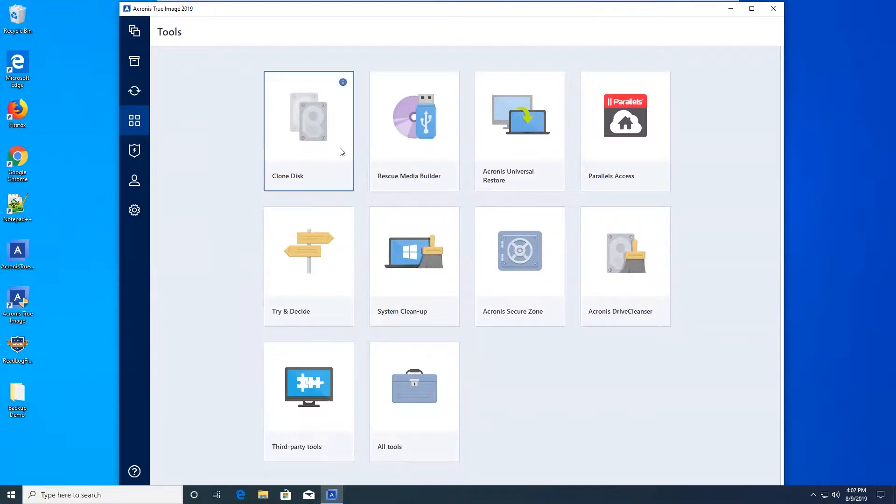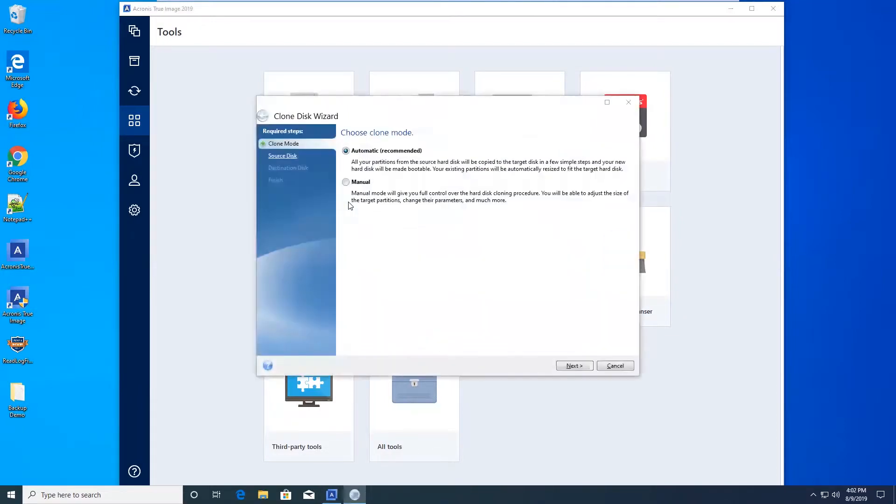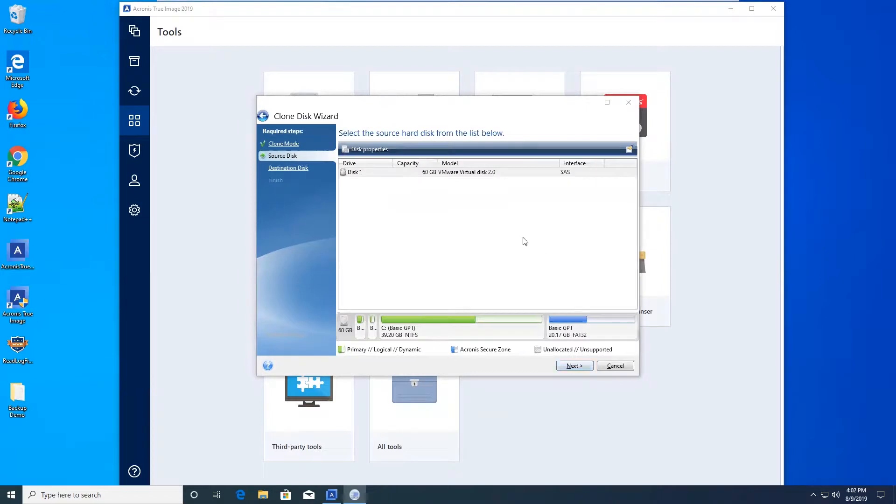Alright, to begin, go ahead and select Clonedisc. It's going to bring up our wizard utility. On this screen, you'll have two options: automatic or manual. Manual, you'll have more options to play with, but for this demo, we'll just do automatic.